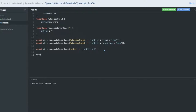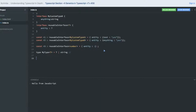We can also create a type alias. I'm creating type myType which also accepts generics. It says myType will be of the stream type, or otherwise it will be of type string. This is how we can create subtypes using type aliases with generics.